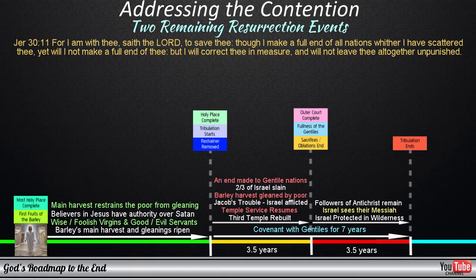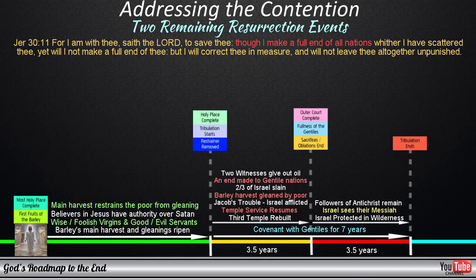For I am with thee, saith the Lord, to save thee. Though I make a full end of all nations whither I have scattered thee, yet will I not make a full end of thee. But I will correct thee in measure, and will not leave thee altogether unpunished. As soon as the two witnesses are killed, who would have emptied the golden oil out of themselves, giving it to those who did not have oil — or the gleanings of the faith harvest — the conditions that would allow Israel's blindness to be removed would have been reached. This would once again mark a new dispensation, and this starts off for the remnant of Israel entering their protection in the wilderness.